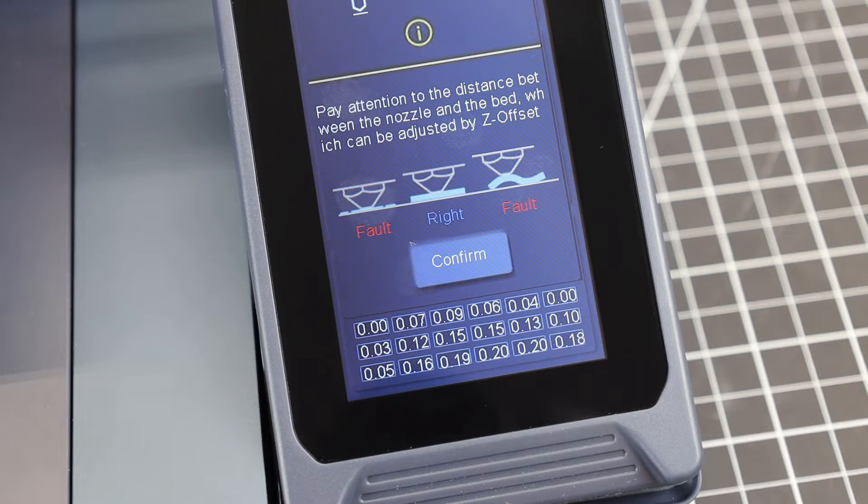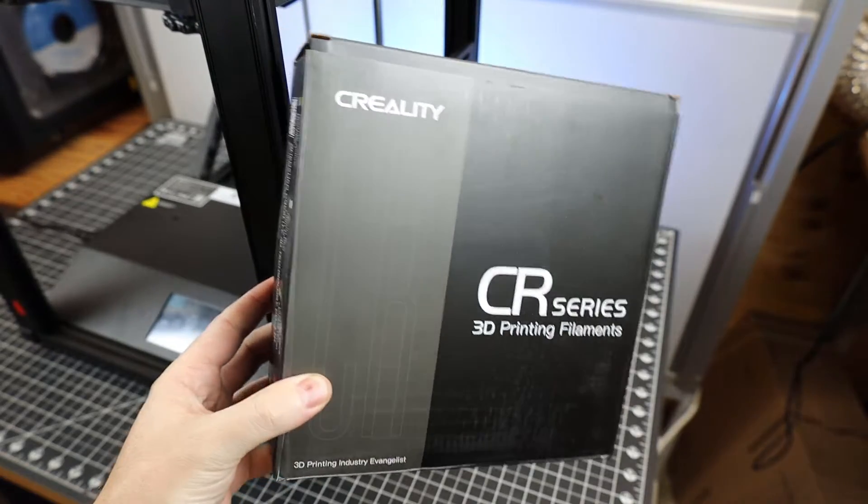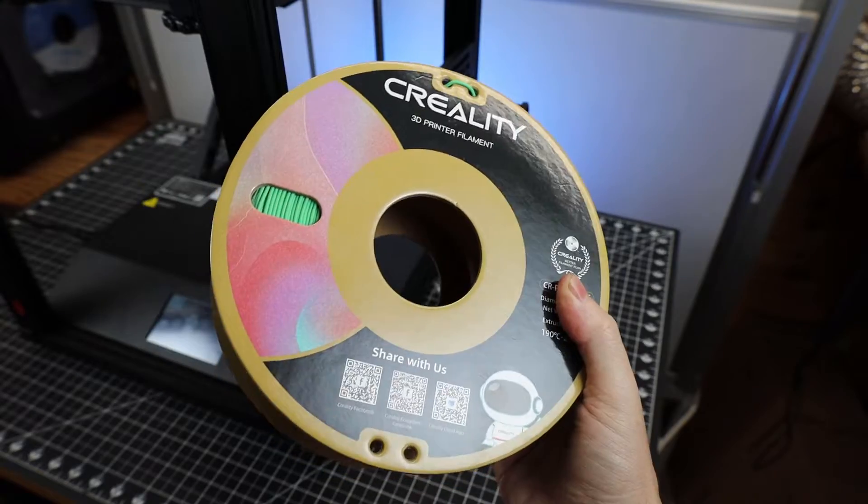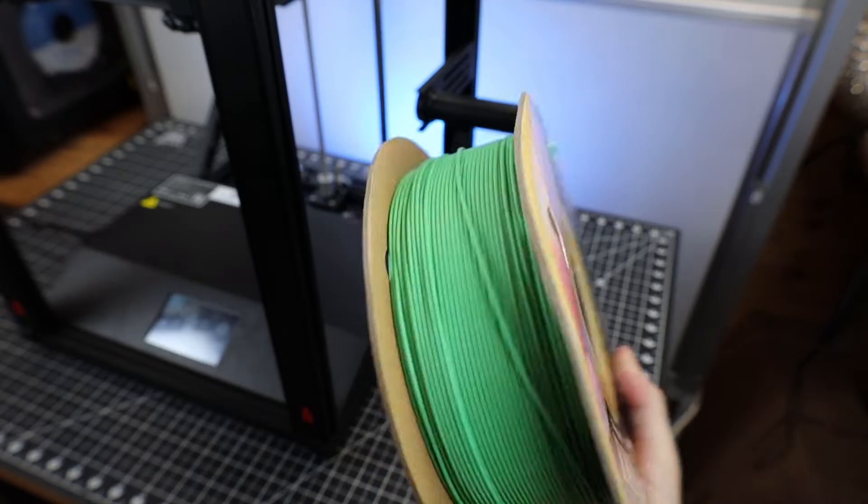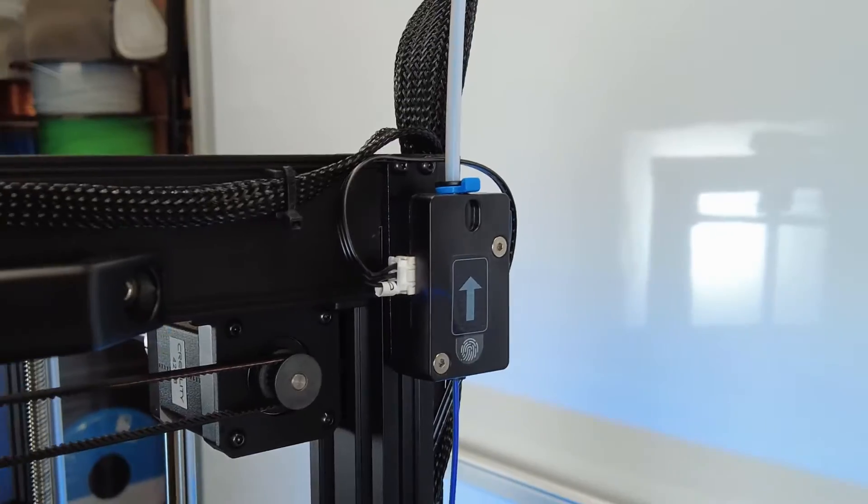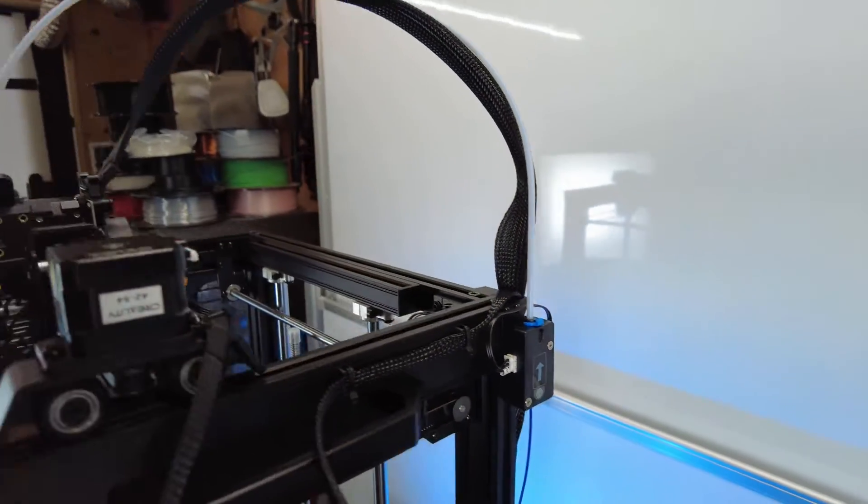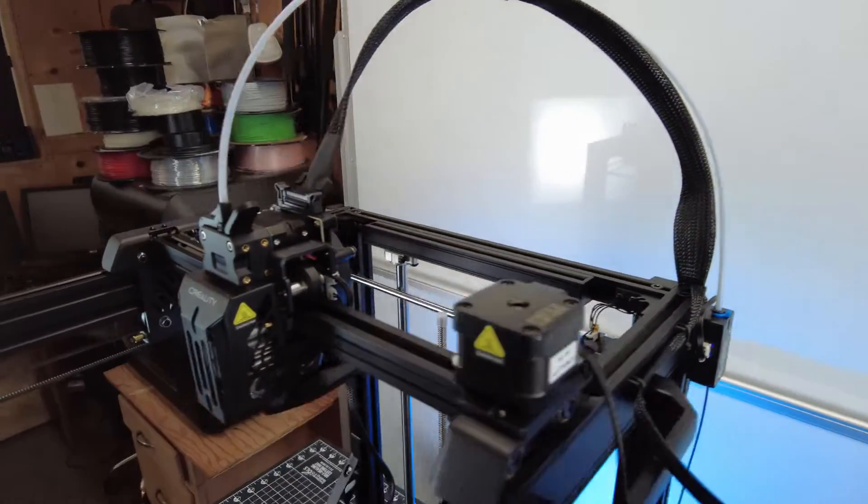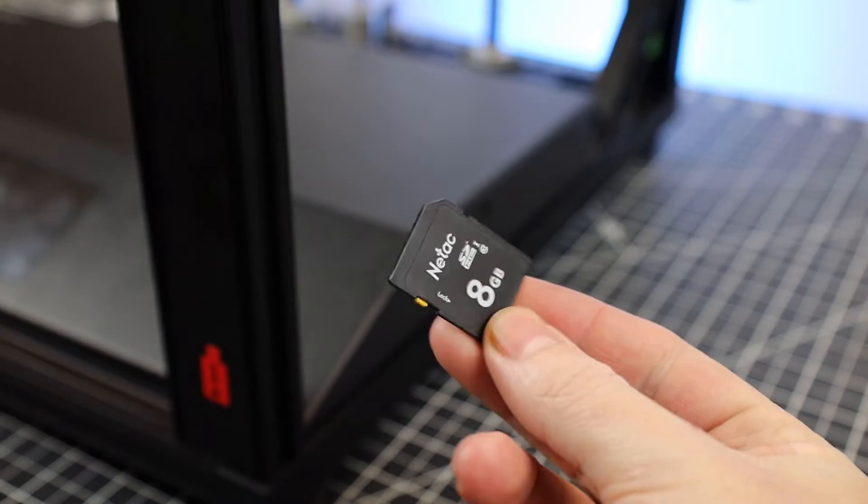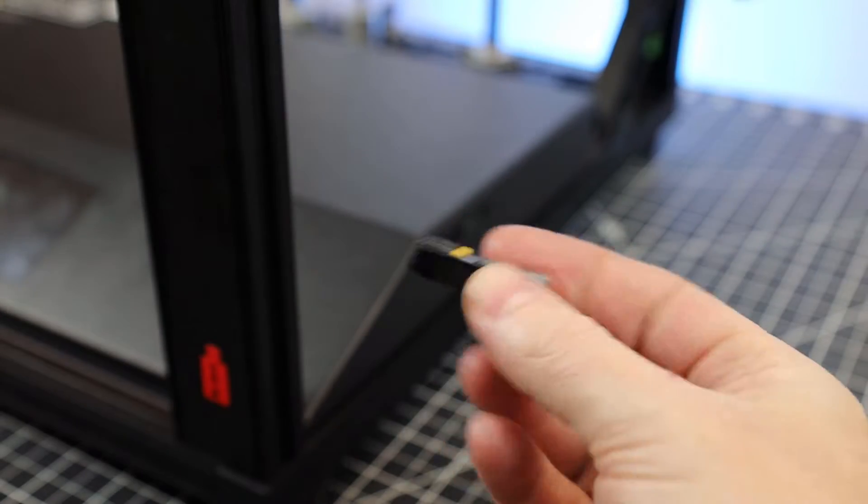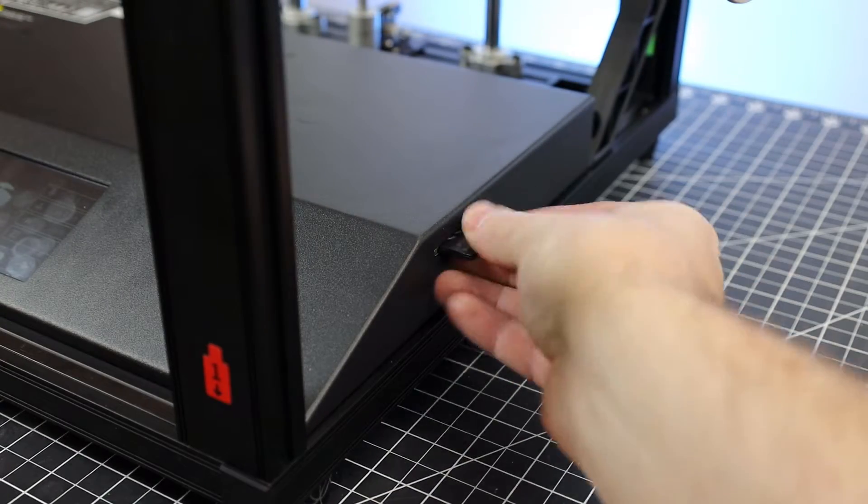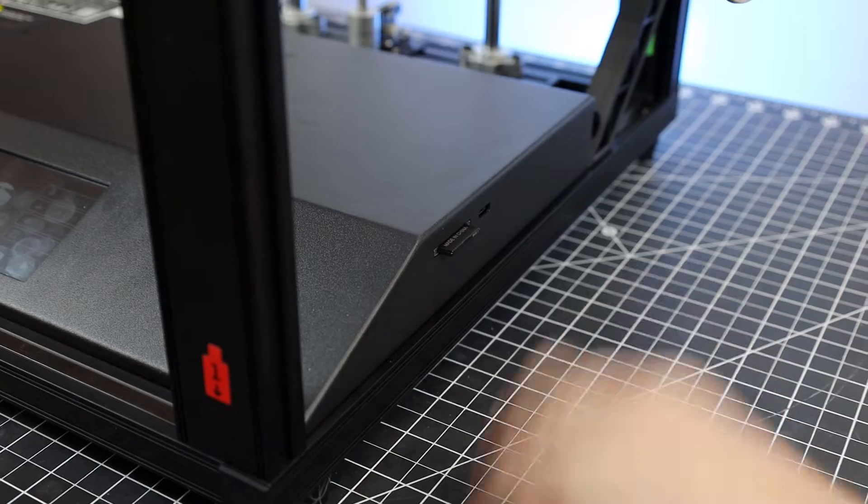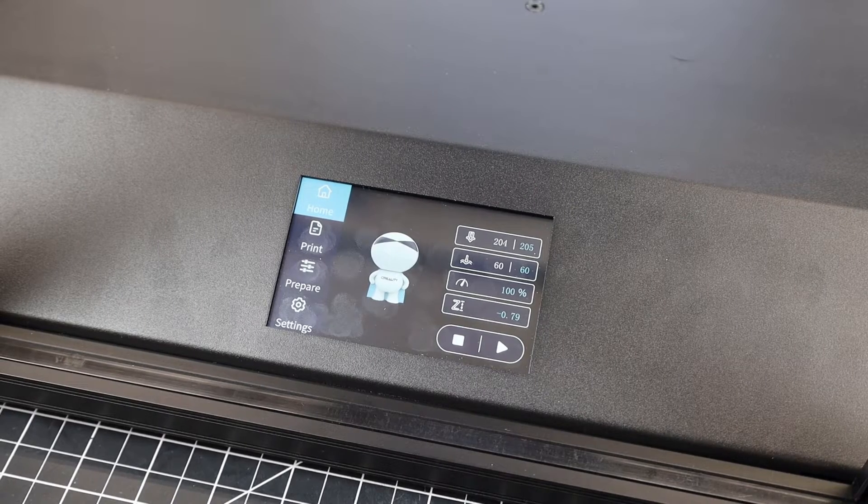But anyways, with that done, let's actually get to printing. For my first test print, I'm just going to use some of this filament that Creality sent with the printer. It's this nice matte green PLA. You do have to feed the filament through this filament run out sensor and up a Bowden tube into your hotend. This printer did come with a full-size SD card with some test files on it. And I also preheated the printer, so everything should be good to go.